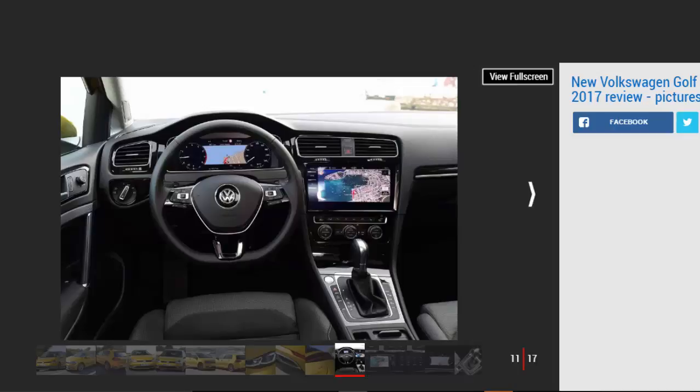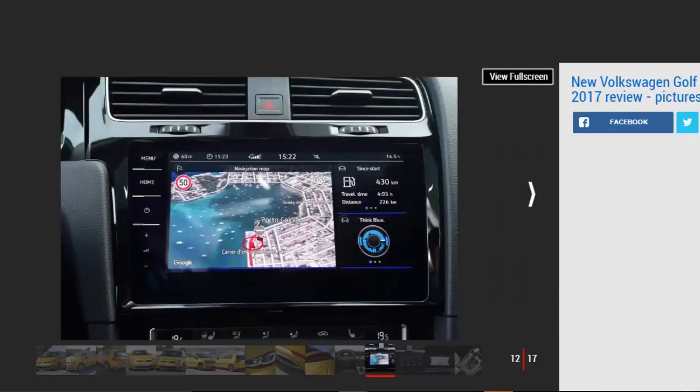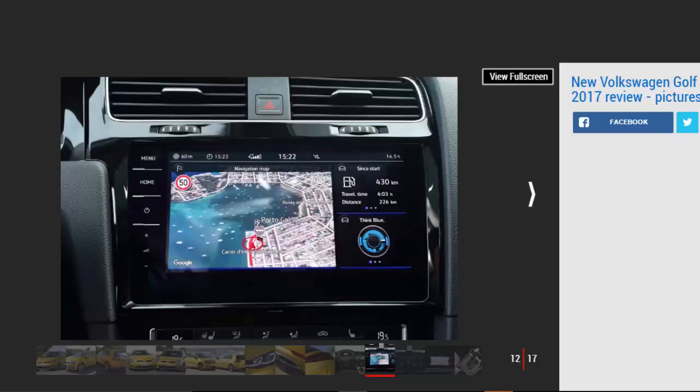Volkswagen is being bullish on pricing. It claims there's an average reduction across the range of around £600 model-for-model, and the entry point, the 1.0 liter 84 BHP 3-door in S trim, will cost the same as the previous one, £17,625, despite the improved spec. In practice, the usual mix of keen finance rates and chunky balloon payments will mean the Golf scores strongly on 3-year costs, assuming you're willing to replace it with another VW after that period instead of taking full ownership.